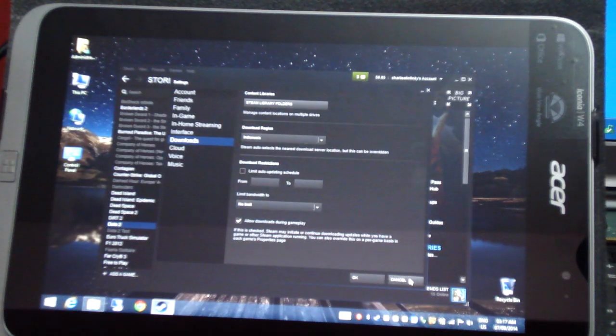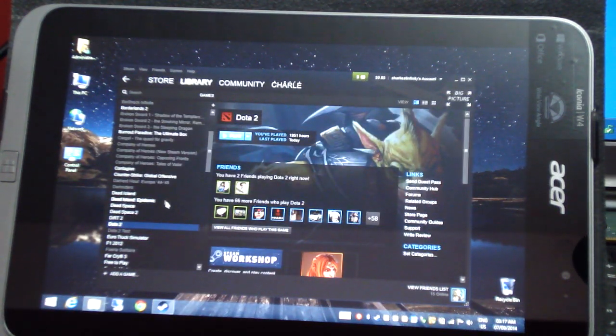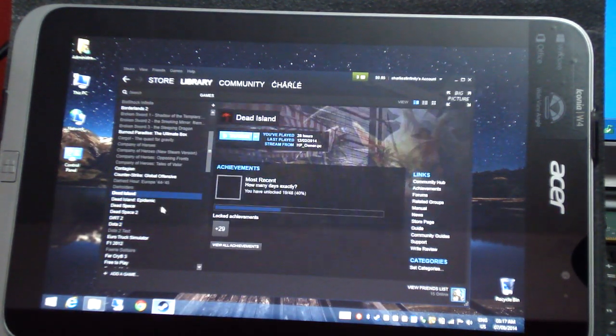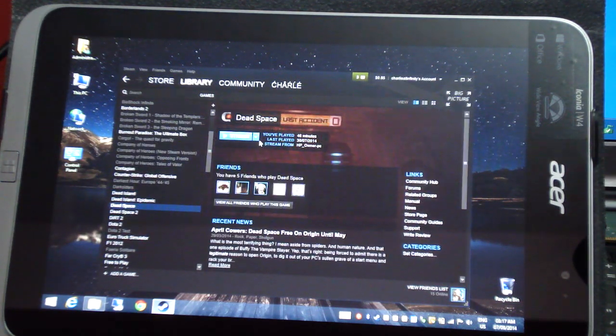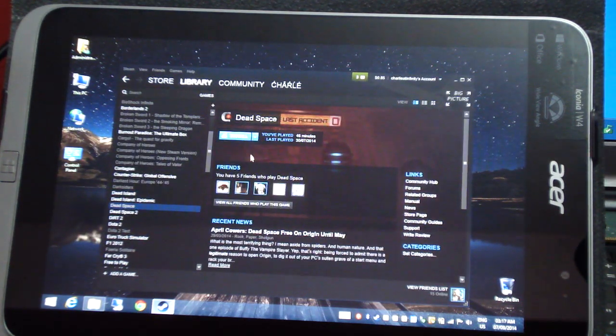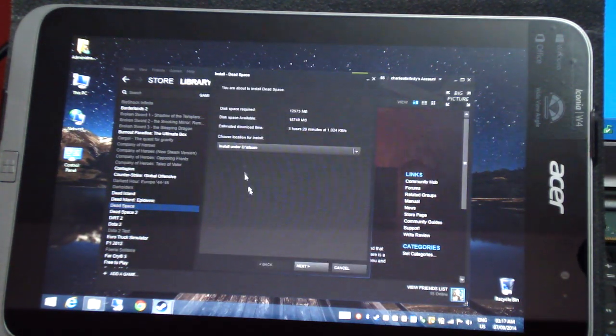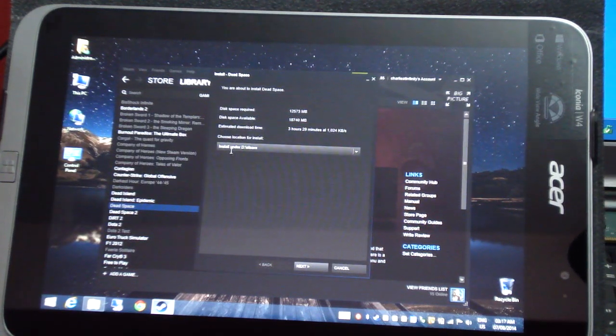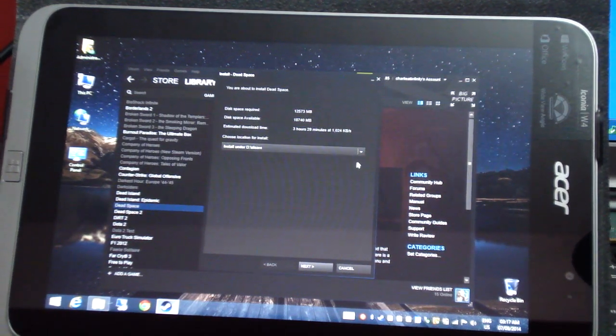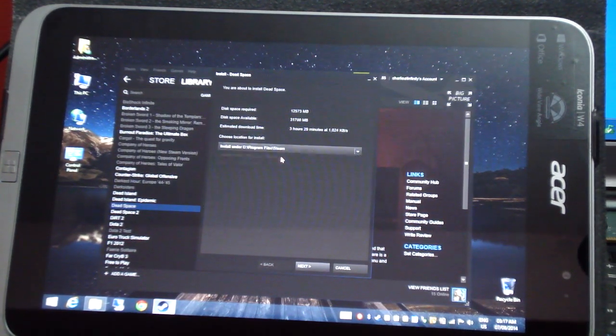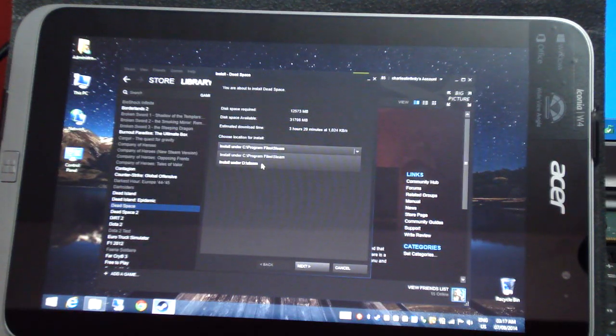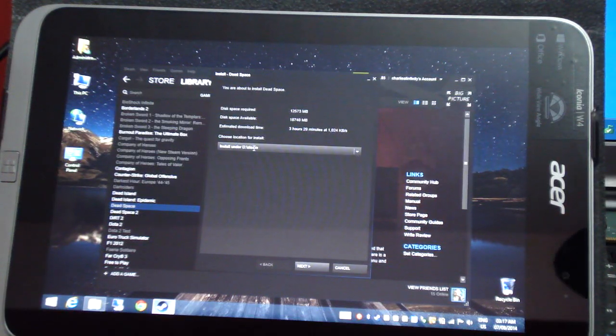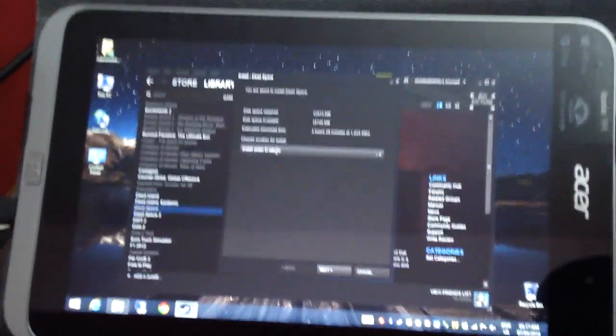Once you have it selected, when you install a game, if you click install on this machine, it's going to give you an option to install directly on the SD card. You can either install it on C drive or on the SD card. It's that simple.